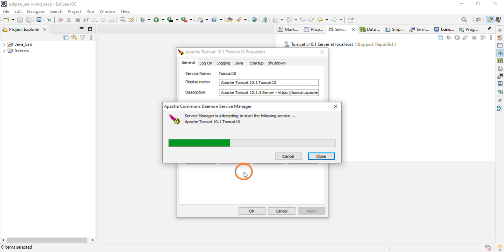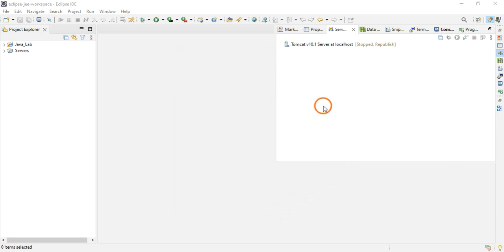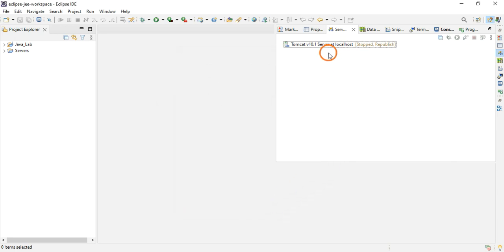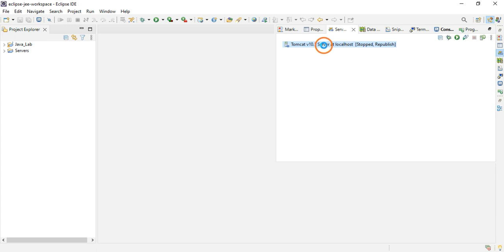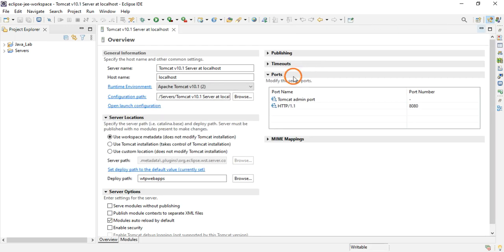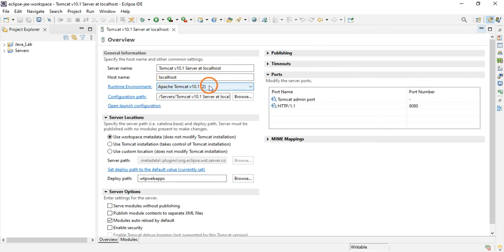You have added the server, it will display like this. So the first thing you need to do is double-click this Tomcat version 10 line, and you will see a screen like this. Don't worry about all this information.